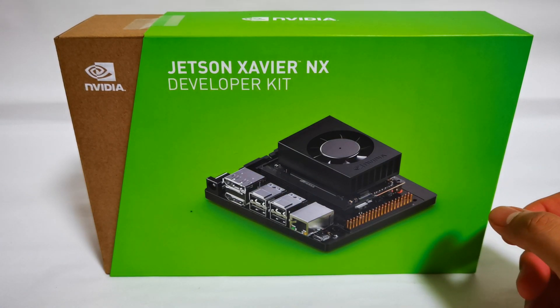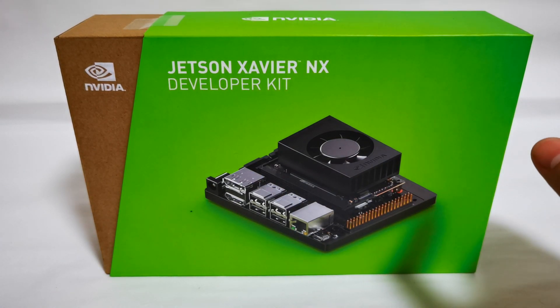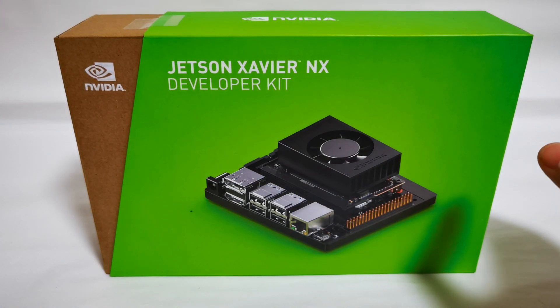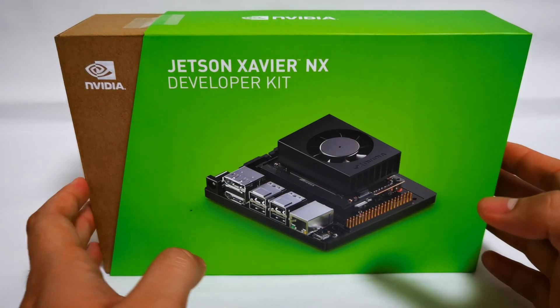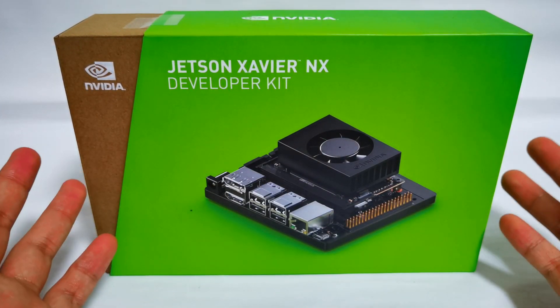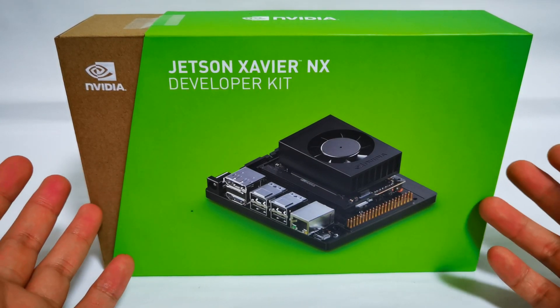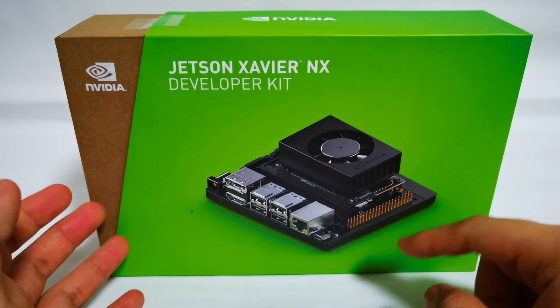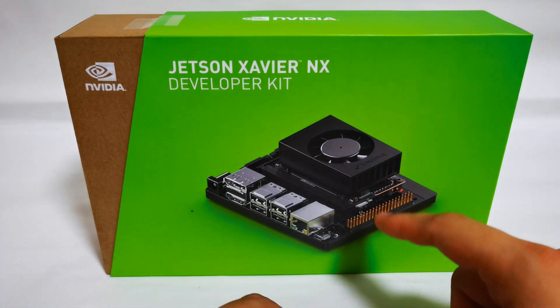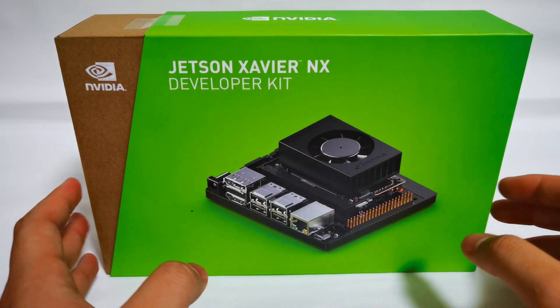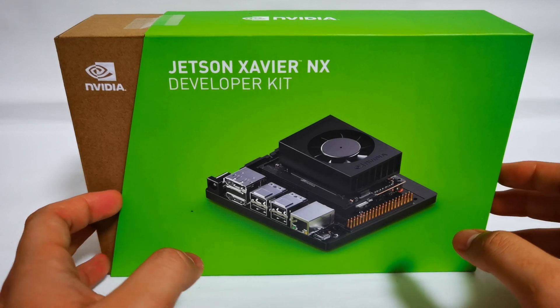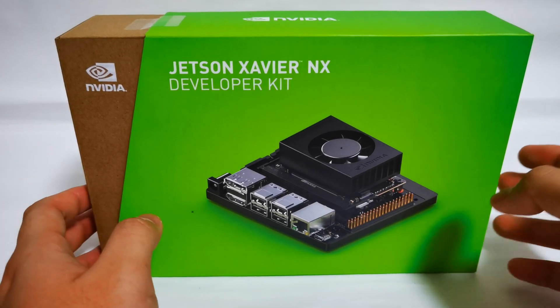As you may understand, the Jetson series is not like your usual graphics card. It's actually made for developers who want to build applications and test it out directly on this board. So it's actually a single board computer.